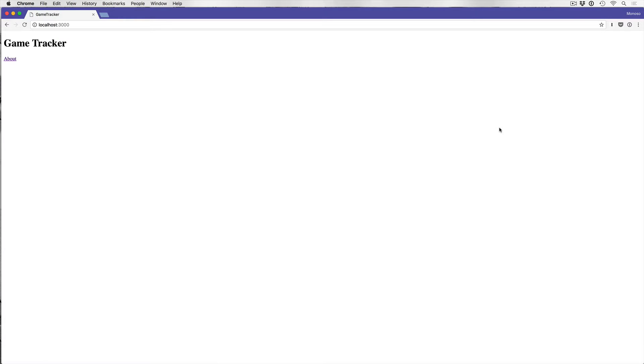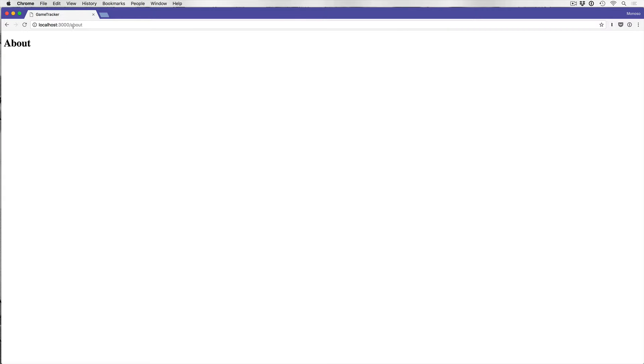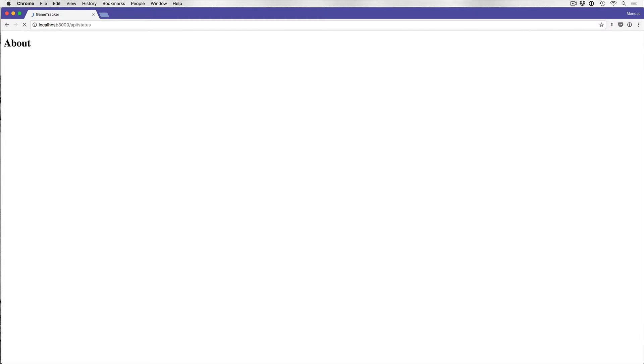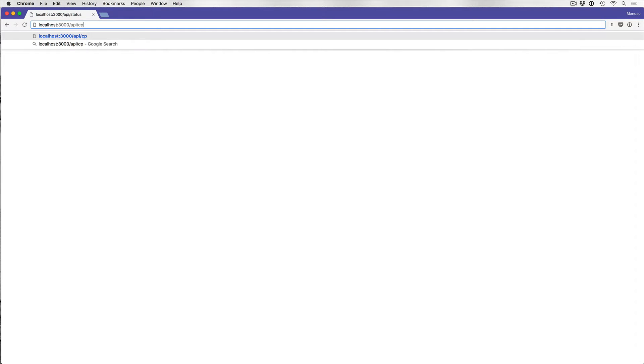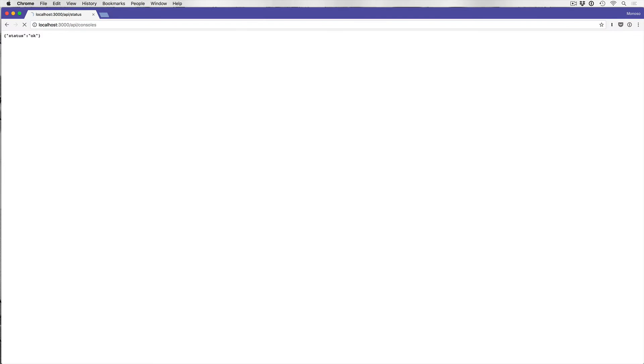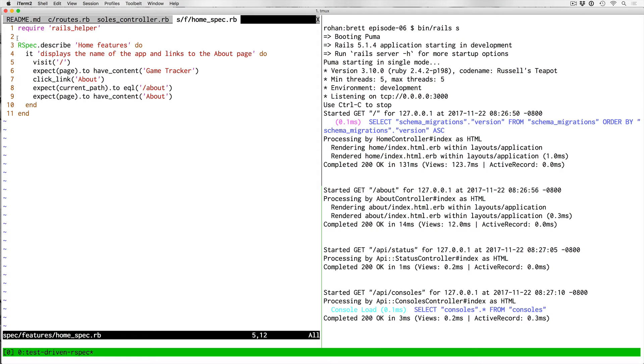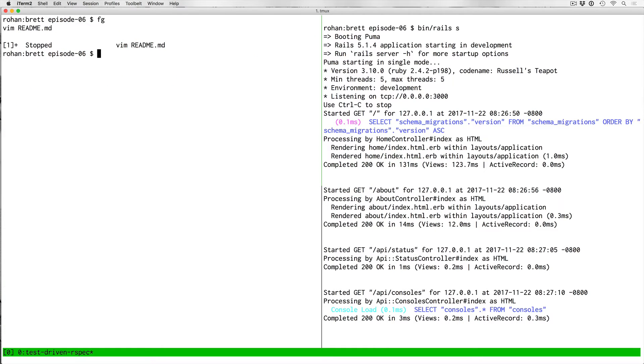I'm just going to refresh the app, open it up locally and make sure it's working. So now the homepage is here, click about goes here. We didn't have too much in this app, but that's what we had from previous episodes. And I'm just going to do API slash status and see what happens. Okay, it returns status okay. And then now if I do API slash consoles, we don't have any actual consoles in our development database. That's why that's an empty array.